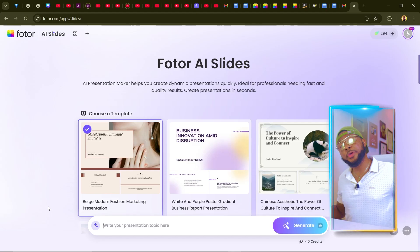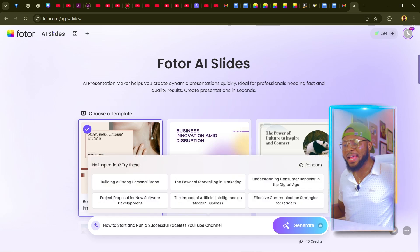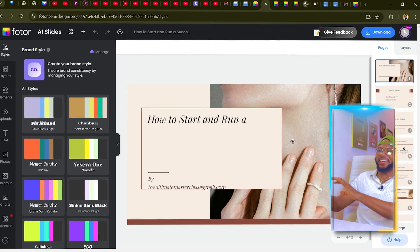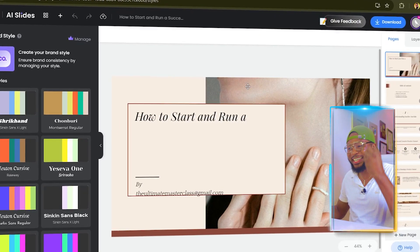I'm going to start with AI Slides. This feature lets you generate presentations with just a simple prompt. I'm pasting the prompt: 'How to start and run a successful faceless YouTube channel.' You can even resell these presentations on Fiverr and other freelancing platforms. The slides are done generating and they look amazing.